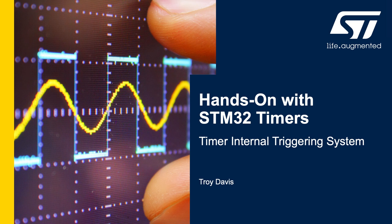Hey, this is Troy with STMicroelectronics, and in this video I'm going to take you through an example project that uses the internal triggering system of the STM32 timers.